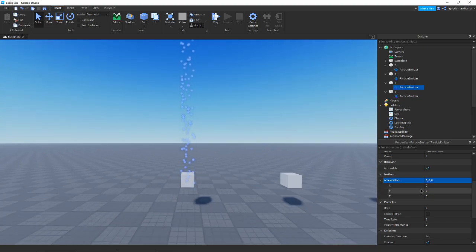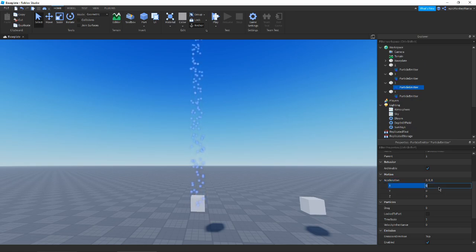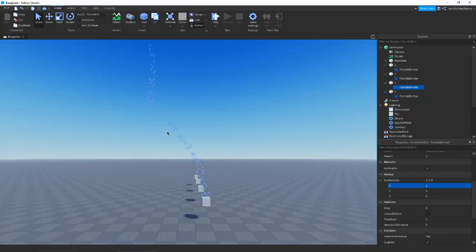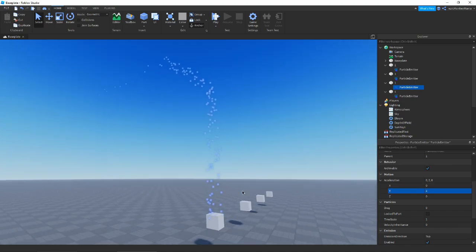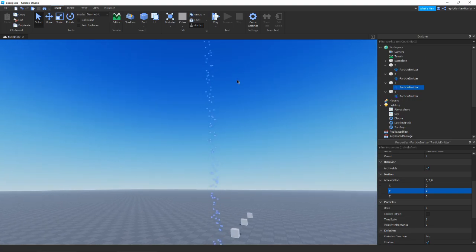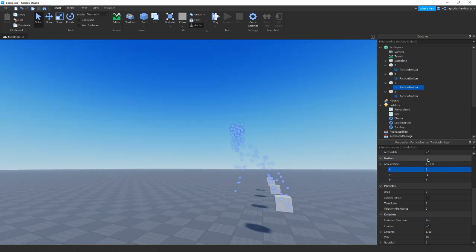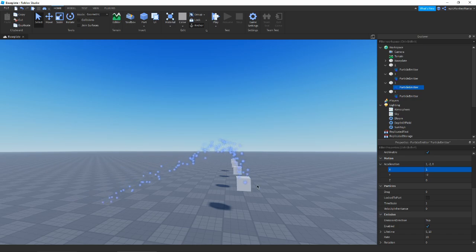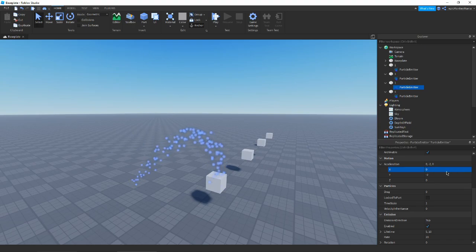Next is Acceleration, which accelerates the particles over time as their lifetime goes on. If we put it on X=1, you'll see particles start accelerating in the X direction — it starts out slow then gets a lot faster. You can do other directions too: setting a Y value makes them accelerate upward. You can also use negative values; combining X=2 and Y=-1 creates a nice arch effect where particles come up then float down.